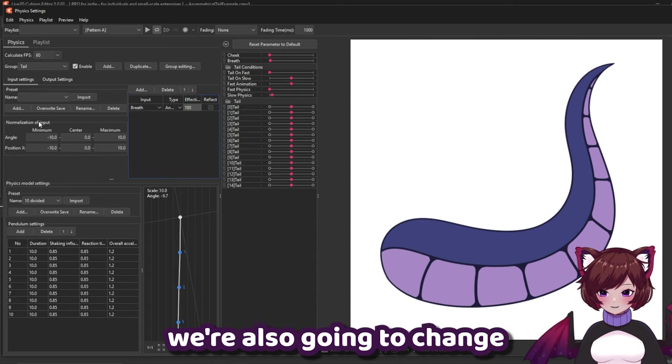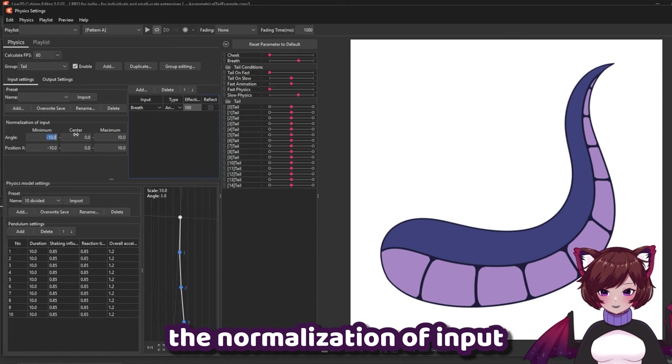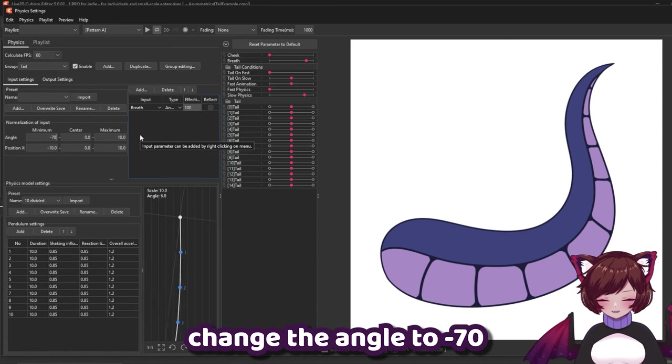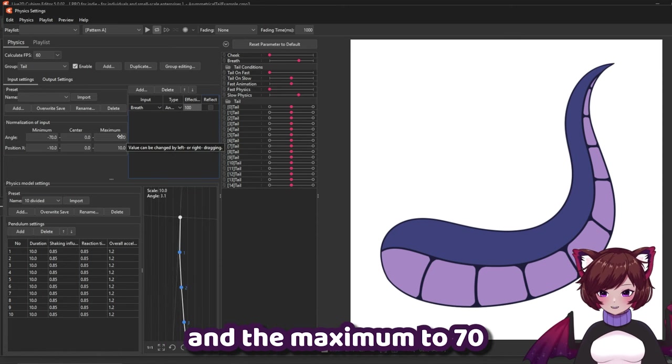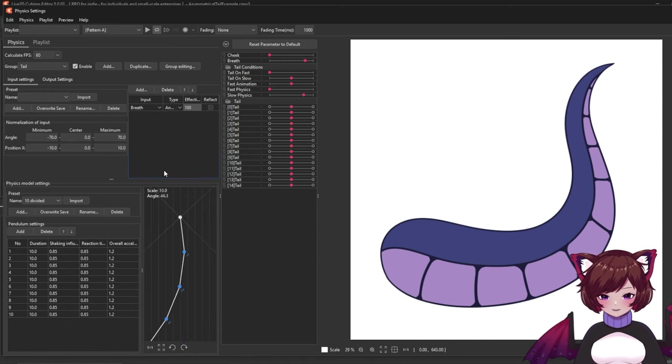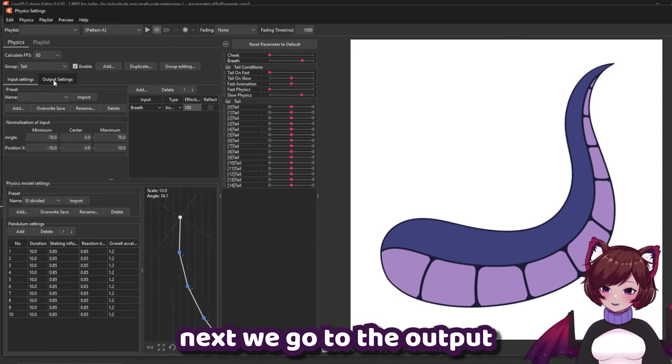We're also going to change the normalization of input. Change the angle to minus 70 and the maximum to 70. Next we go to the output settings.